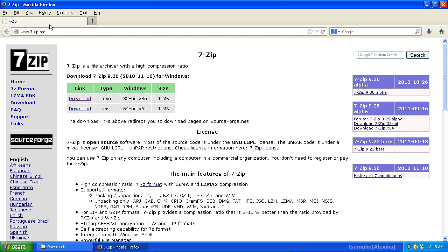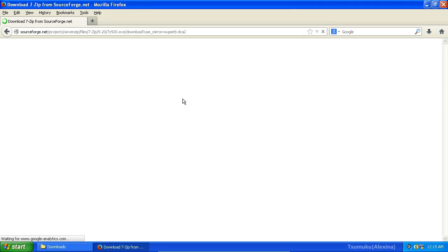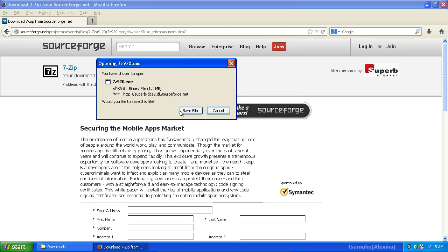Alright, so you'll want to go to 7zip.org and obtain your copy of 7-Zip. Go ahead and click on Download for your 32-bit x86 variant. This will take you to SourceForge. You will want to click Save File. Since I have downloaded the file in advance, planning for this video, I will be clicking Cancel.